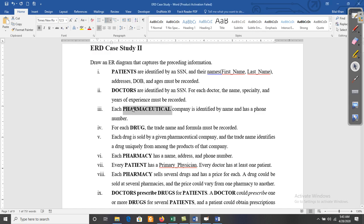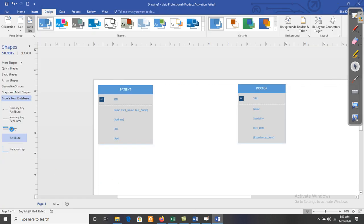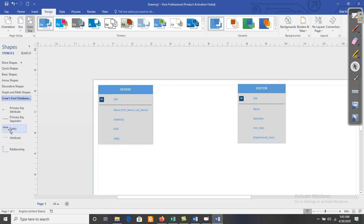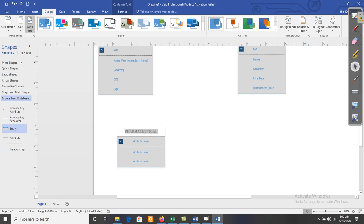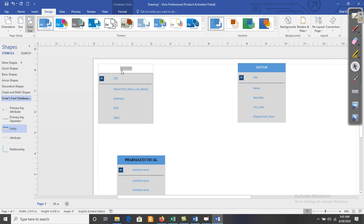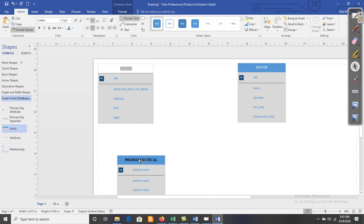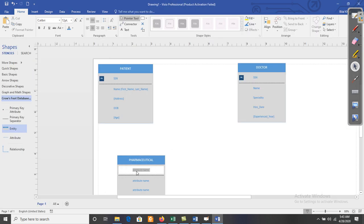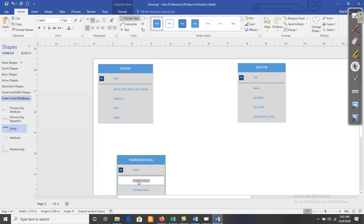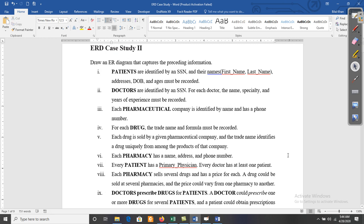The next entity is Pharmaceutical Company — drag and drop the entity shape. Use Format Painter to match the style. The identifier is the Name of the company; another attribute is Phone_Number. There are no other attributes for this entity.